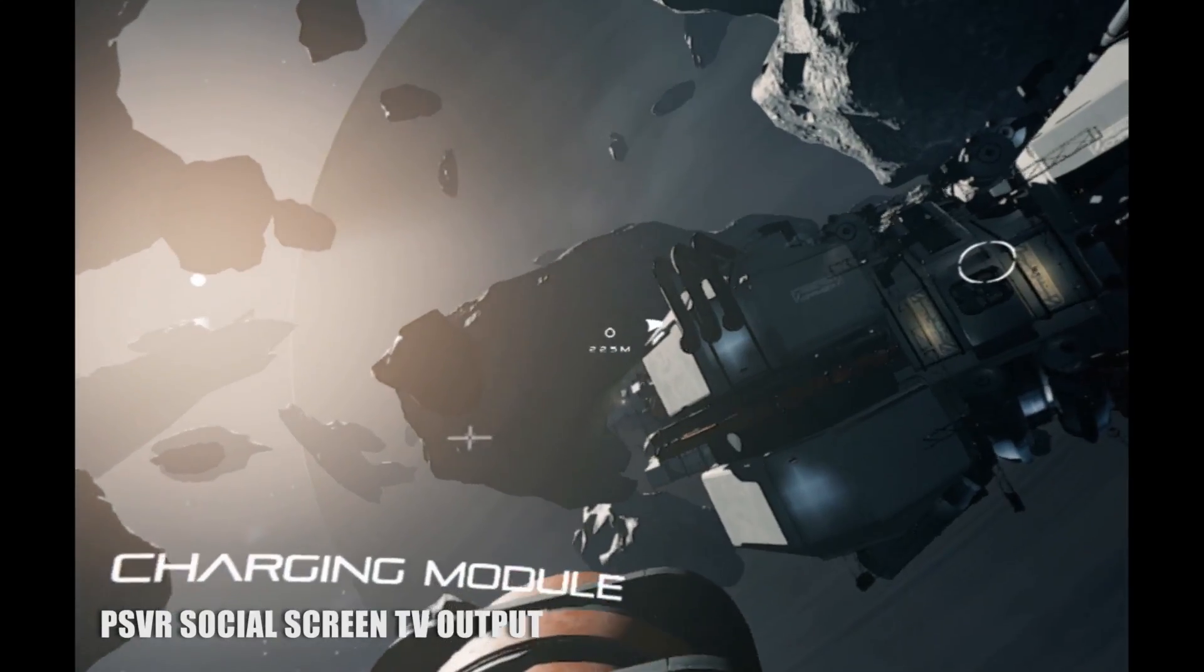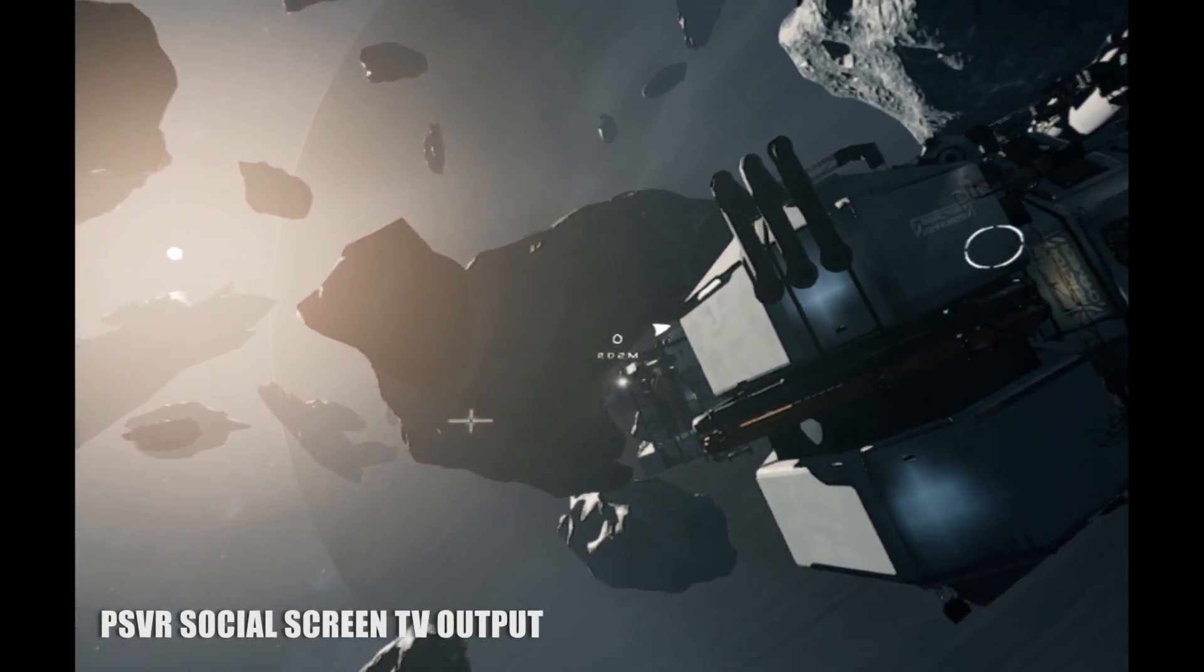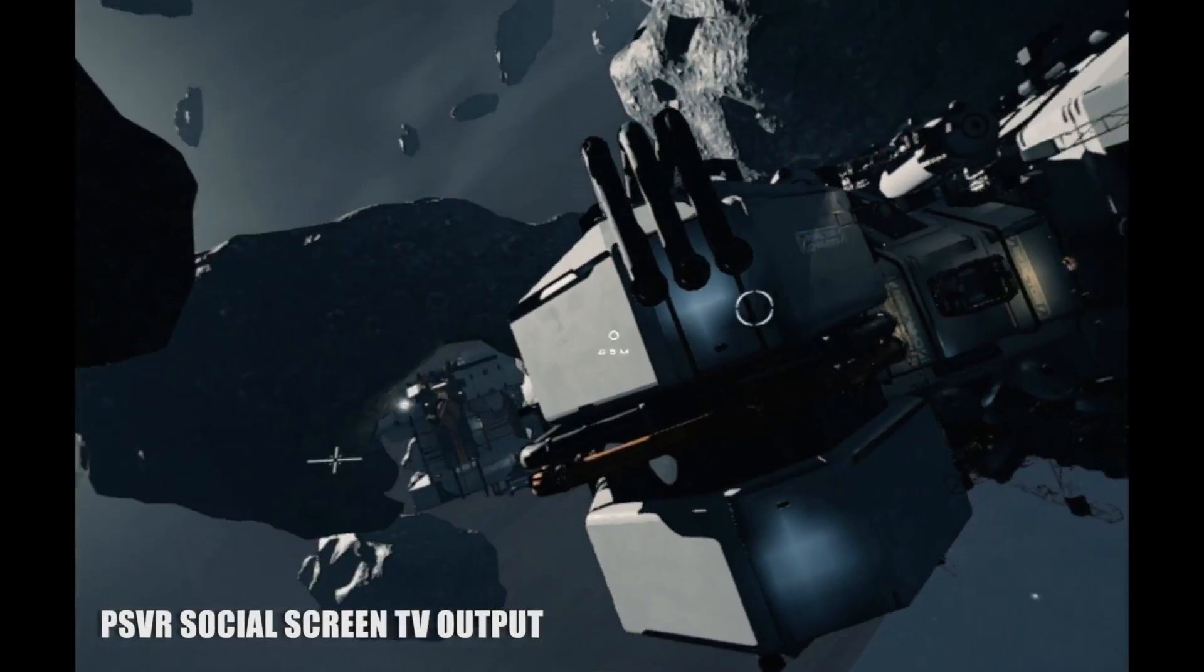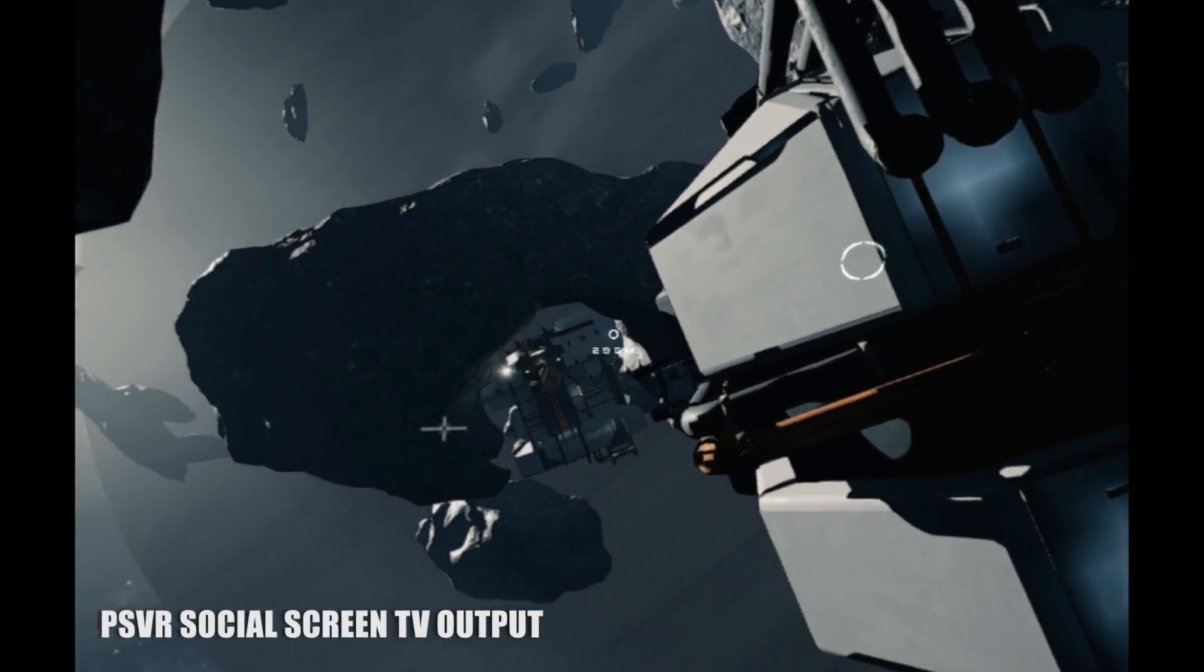Detached will never hold your hand. Sometimes you'll ask it to and it says no way, and then pushes you into traffic. But it's beautiful, immersive traffic.